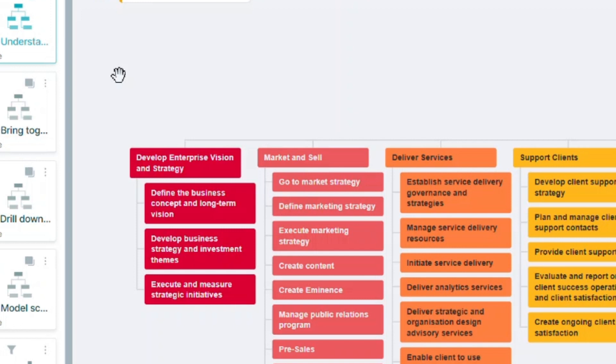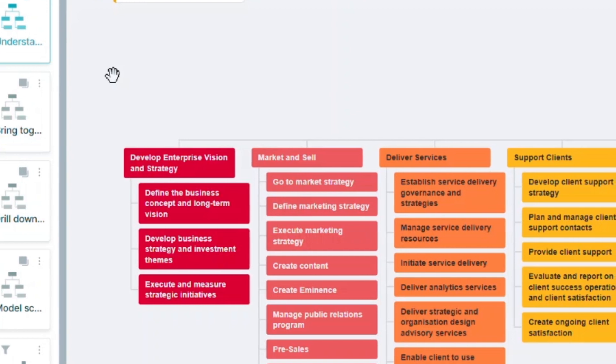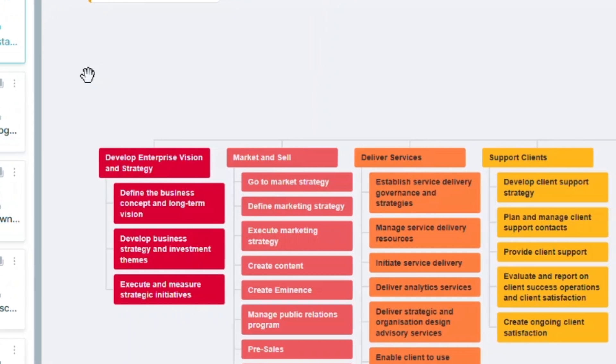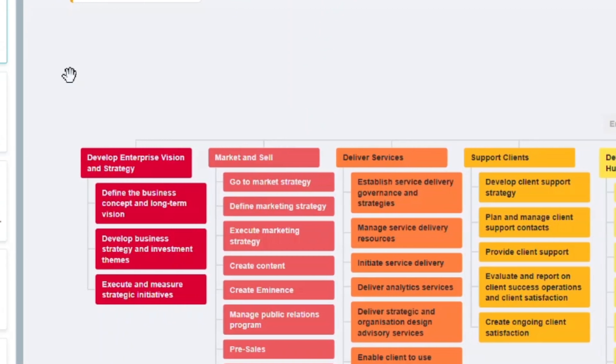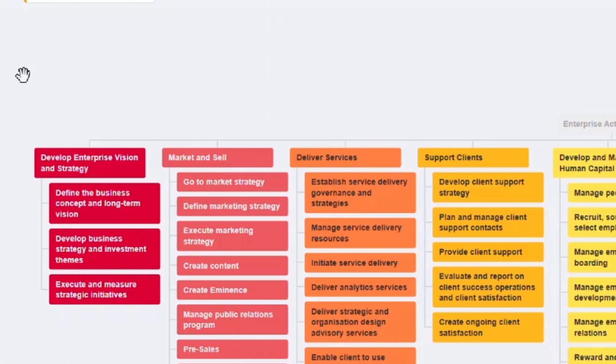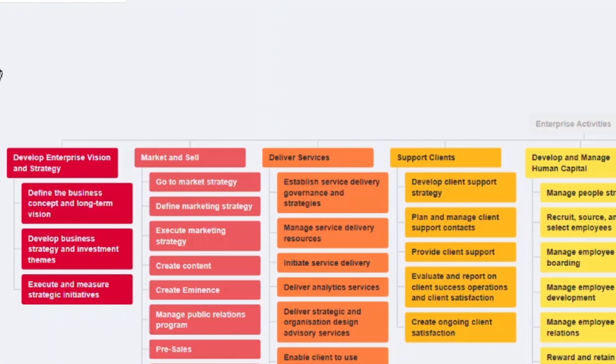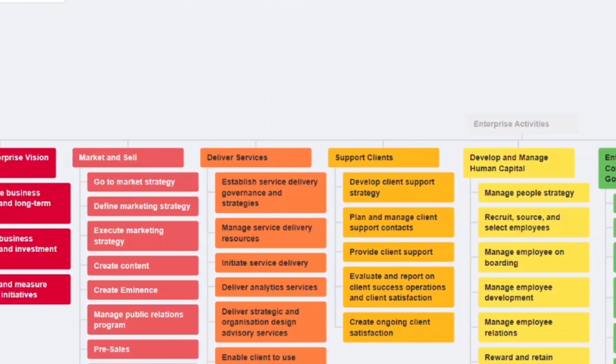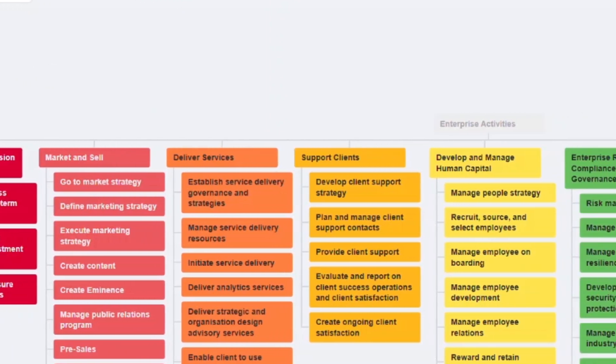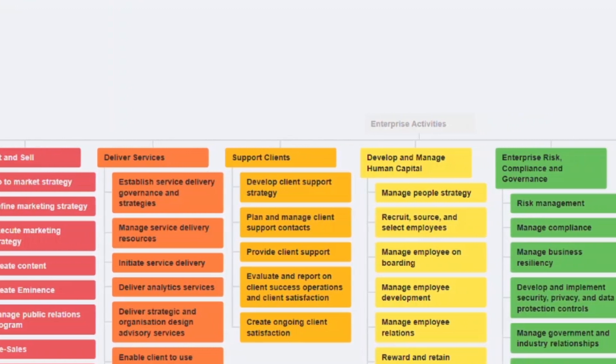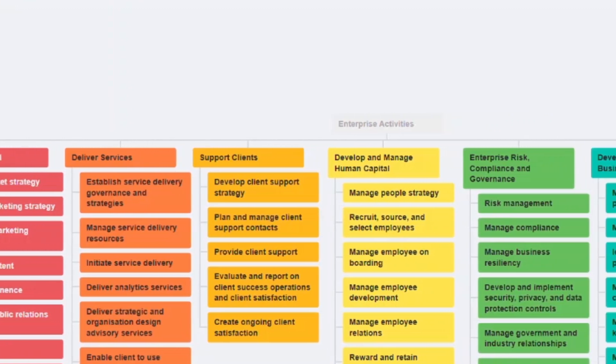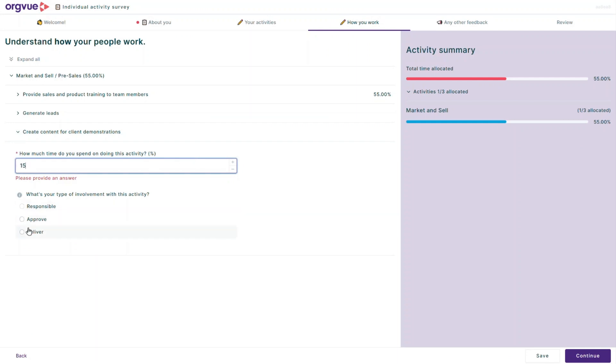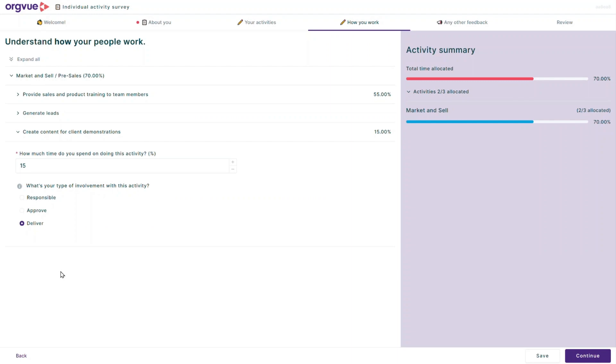You can start by either building a process taxonomy or loading an existing one and collect data on the time spent by people on different activities. You'll be able to bring your data together using external sources, such as timesheets, or using OrgView's built-in activity analysis survey, which will allow you to understand how your people work and augment the data directly into the platform.